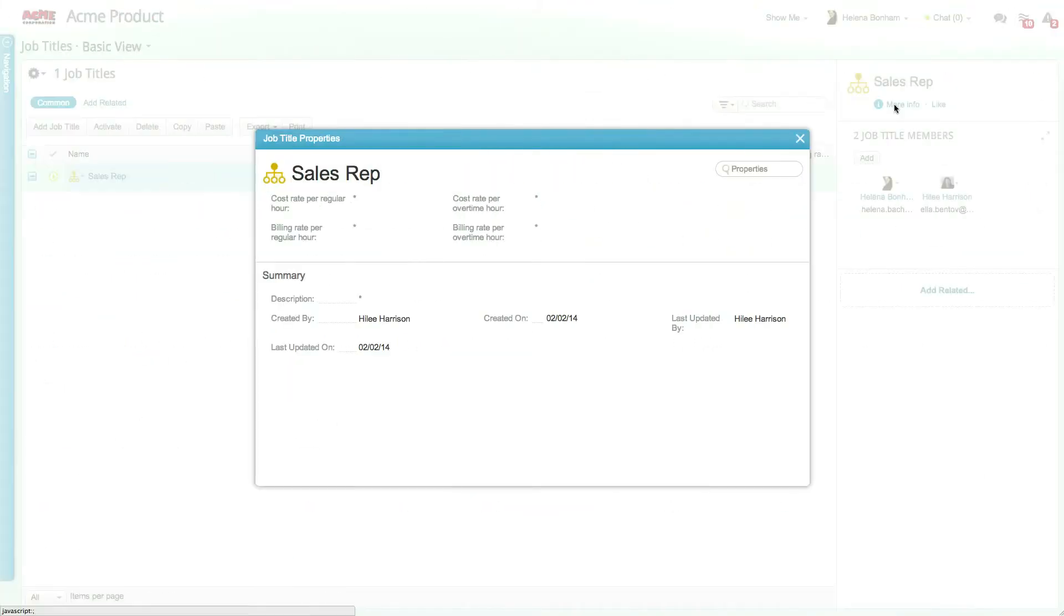To override cost and billing rates for a specific job title, simply access the Job Title module and update the relevant values.